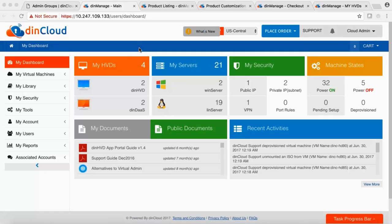Right now I'm logged into my own account. You can log into DIN Manage by going to shop.dincloud.com. Once you log in, it may ask you for two-factor authentication depending on how your account is configured. If enabled, you'll be required to enter a token sent to your phone via SMS, a call, or email. Once you receive your token, you enter it and log in.